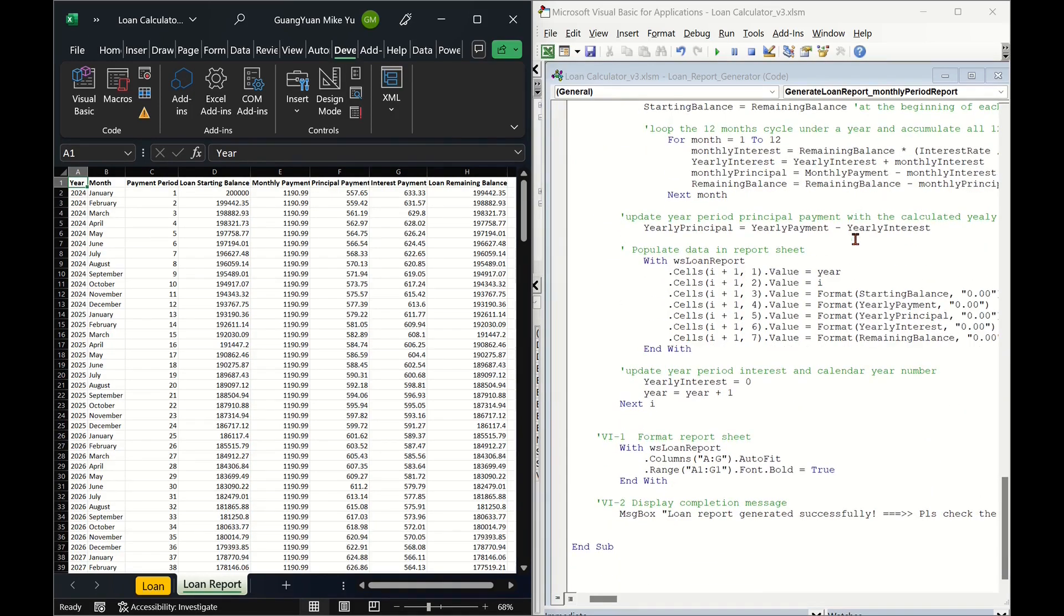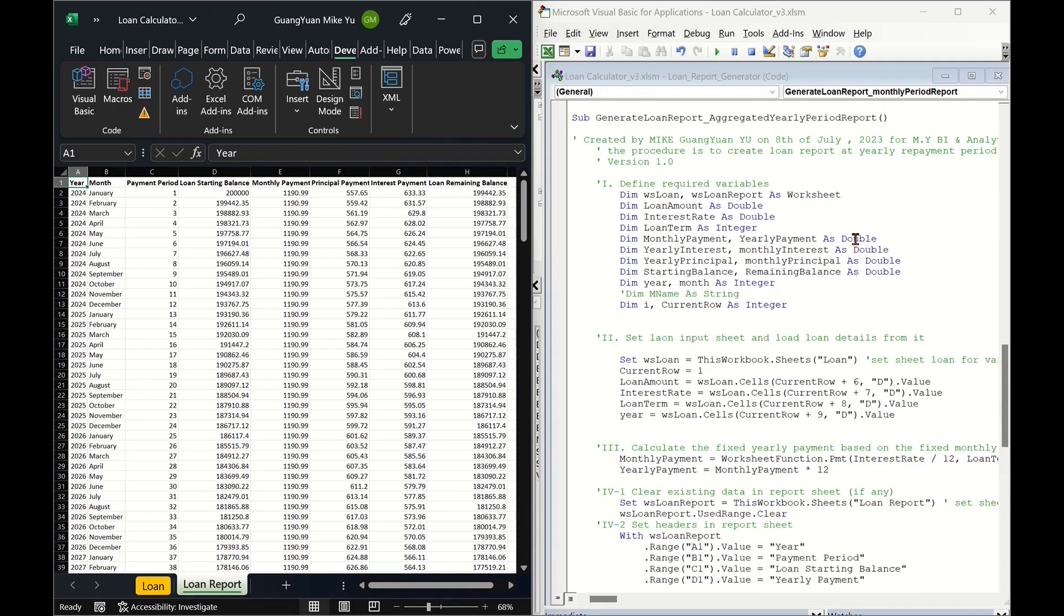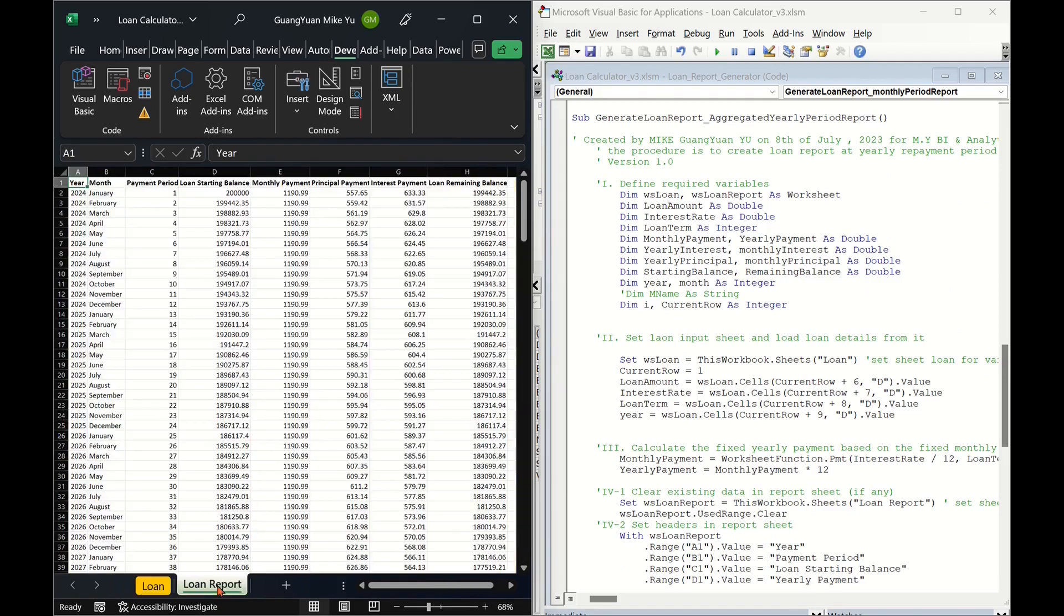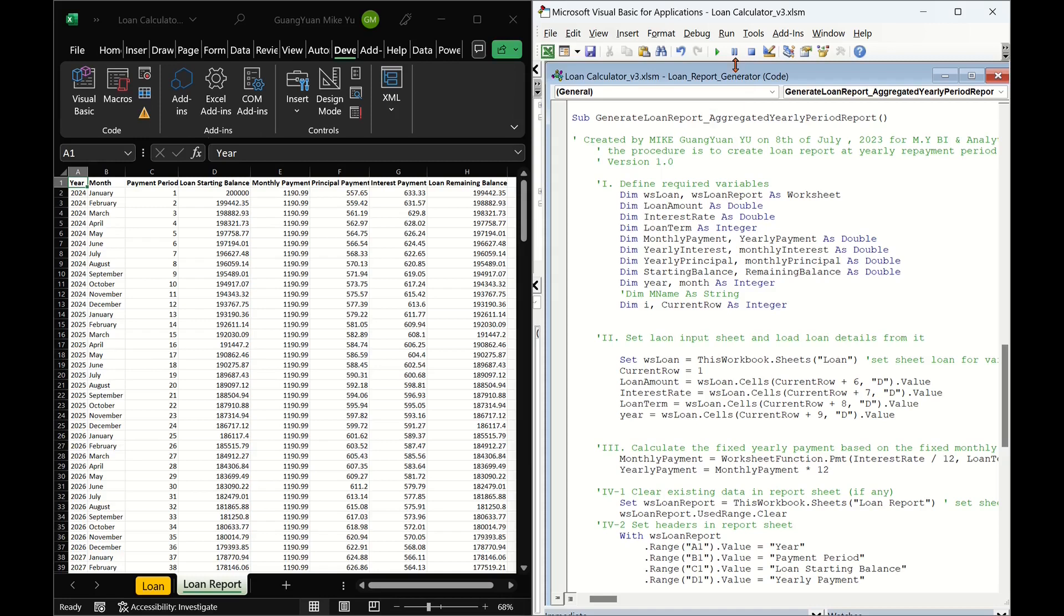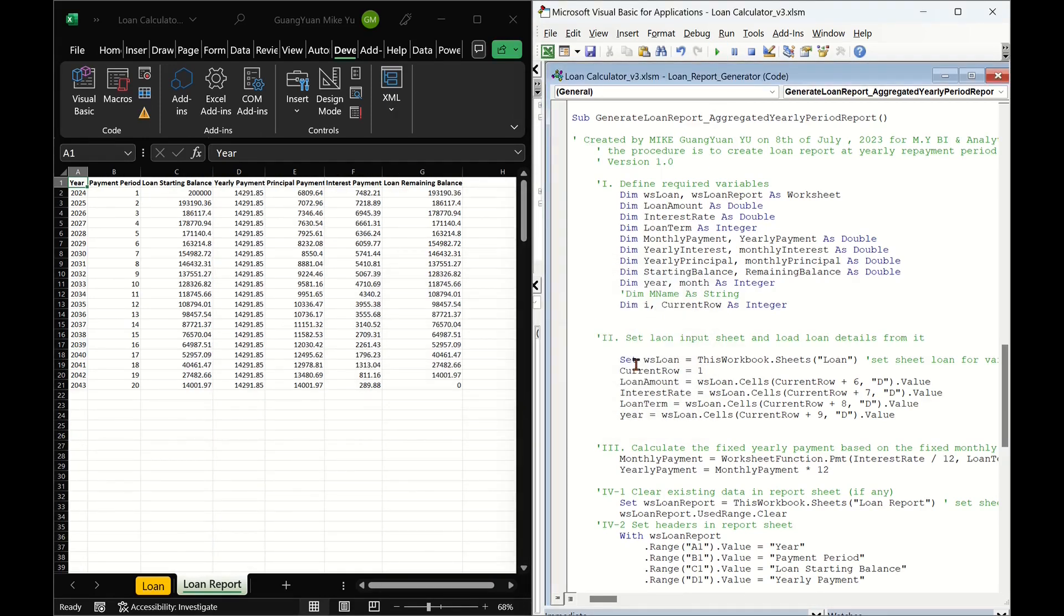For example, in my Excel file, I have the macro to get what users wanted based on the same loan input. By running the macro from the generated report, we can get the same kind of detail info and the aggregated yearly level.